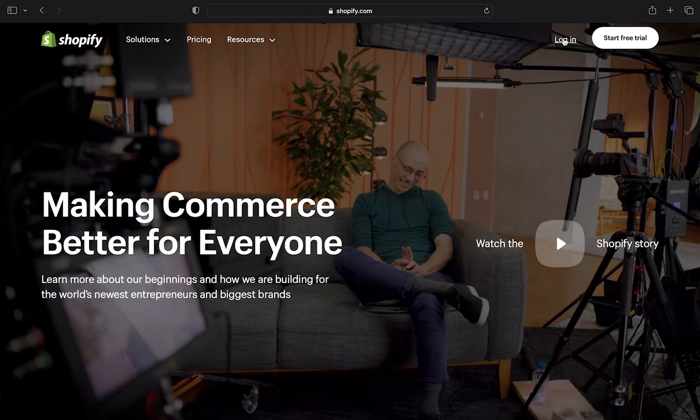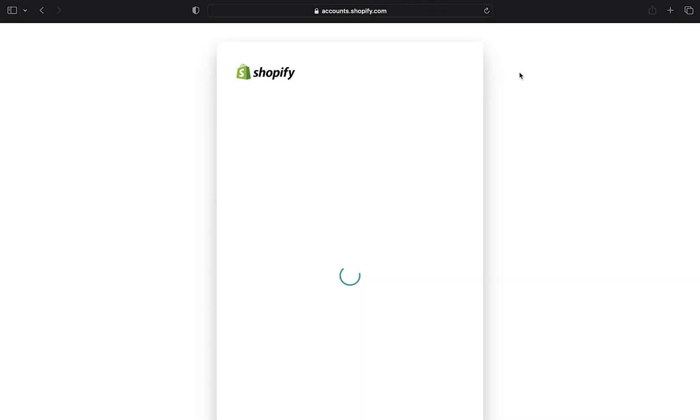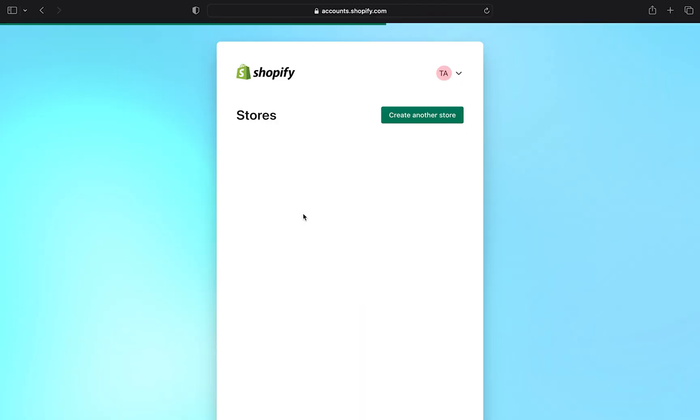Then click on login. Now click on my store.